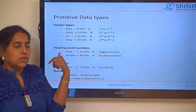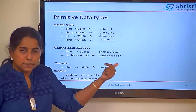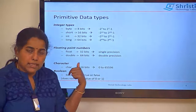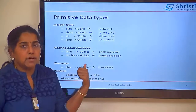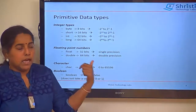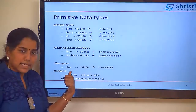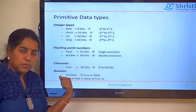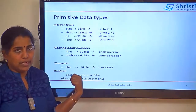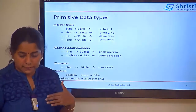In floating point, float is 32 bits — that is single precision. Double is 64 bits — that is double precision. And for character, it is char. For boolean, it is boolean with a lowercase d. These are all the data types.